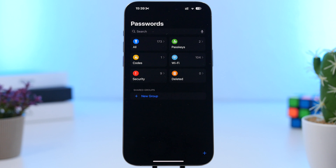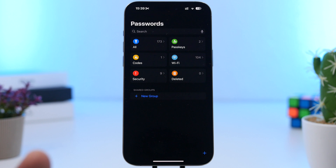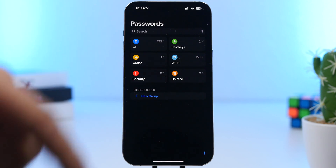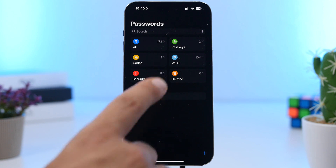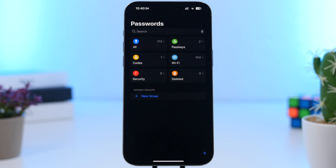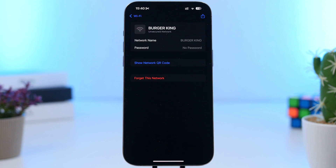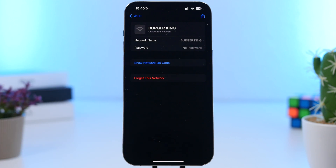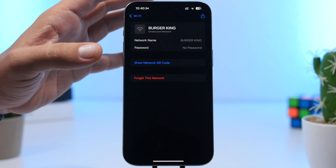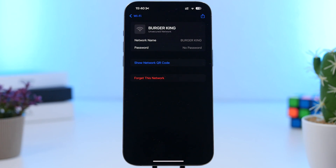Apple has also introduced a new app called Passwords. You'll have all your passwords, passkeys, codes, and security info there, but you'll also have your Wi-Fi passwords. This allows you to share any saved Wi-Fi password via a QR code. Just tap and find the network you want to share, then tap 'Show Network QR Code.' A QR code will pop up on your screen and you can share your Wi-Fi password with anyone.